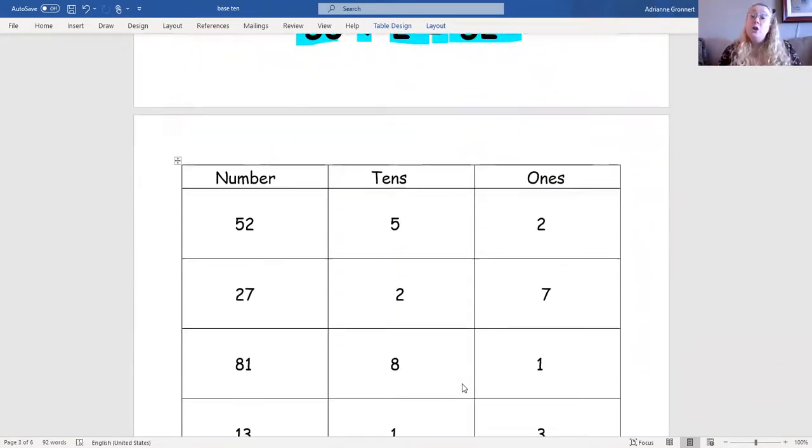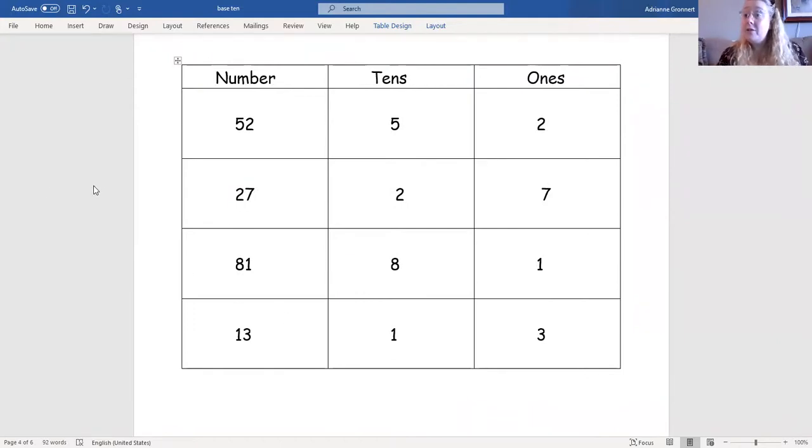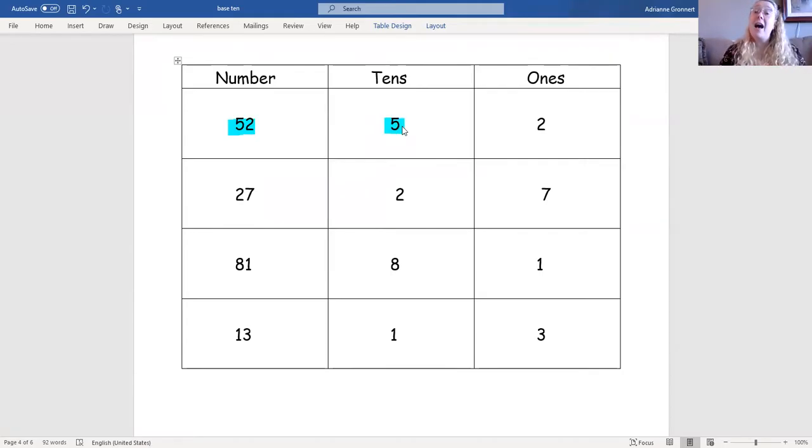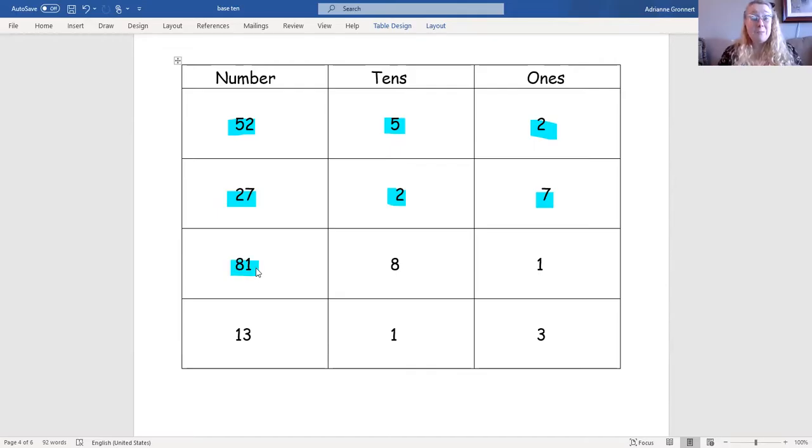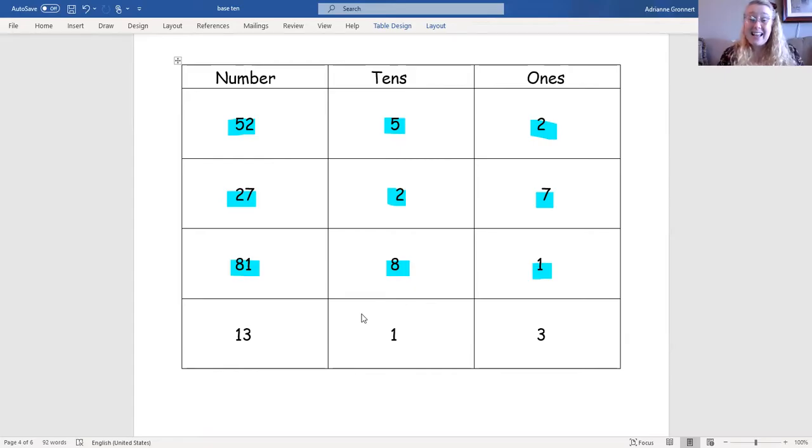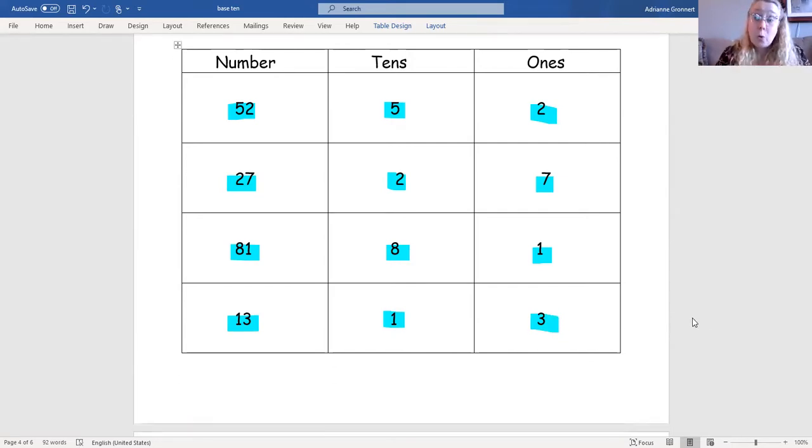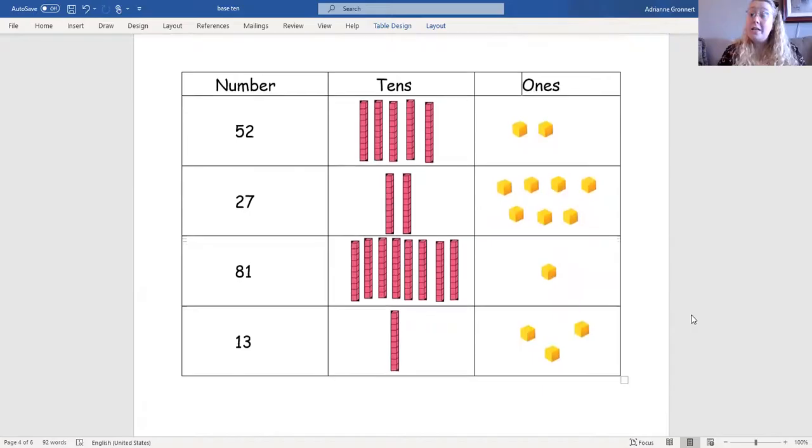You can also show the number of tens and ones for a number in a tens and ones chart. So if you take a look, we have the number 52. There are five tens and two ones. For the number 27, there are two tens and seven ones. For the number 81, there are eight tens and one one. And the number 13 has one ten and three ones.